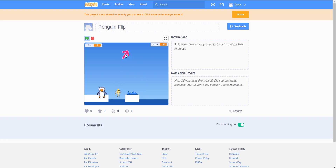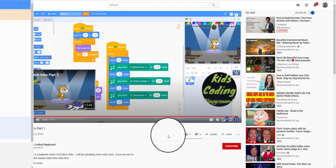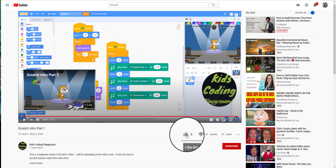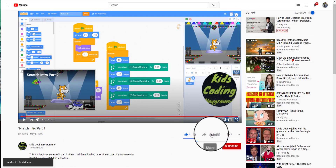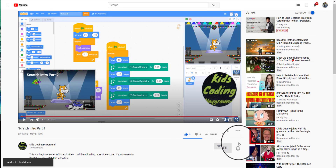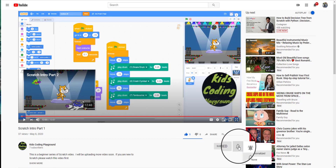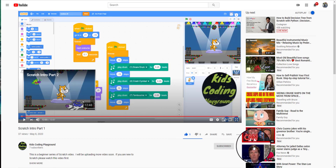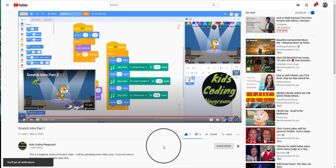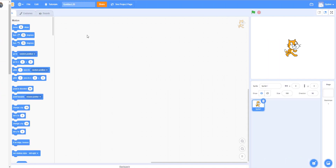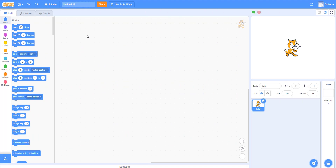So that's the point of the game and we'll be working on this today. Be sure to click like, share, subscribe, and click on the notification bell to receive all the latest updates from this channel. Thank you. All right guys, so we'll begin programming the game called Penguin Flip.